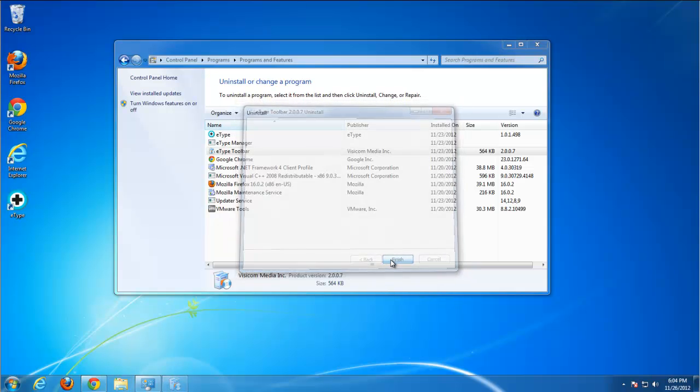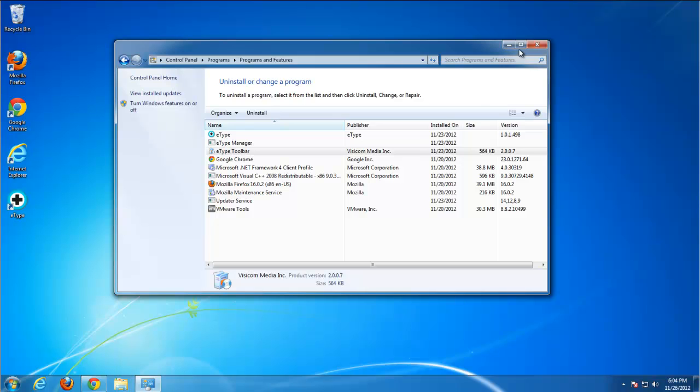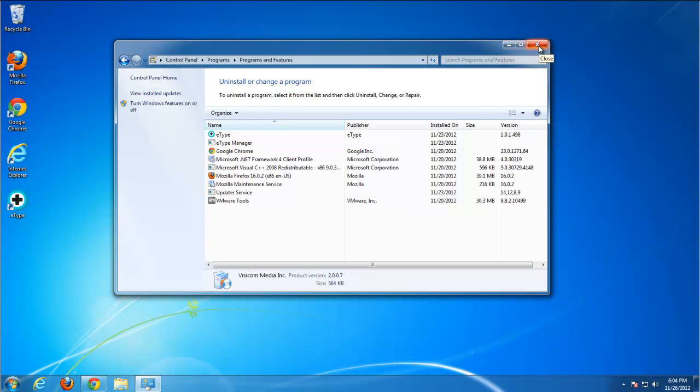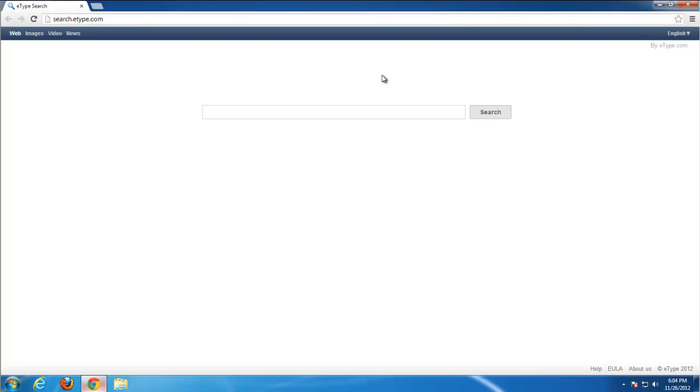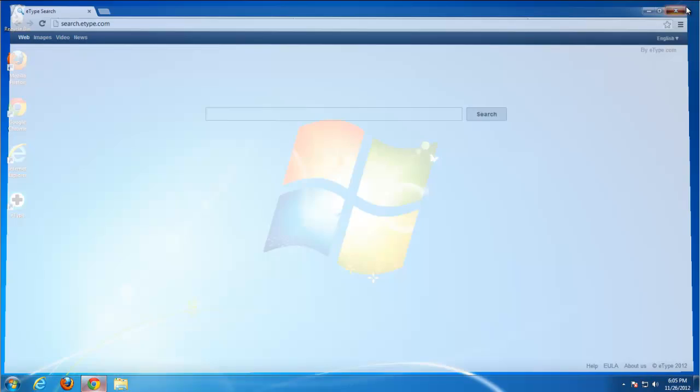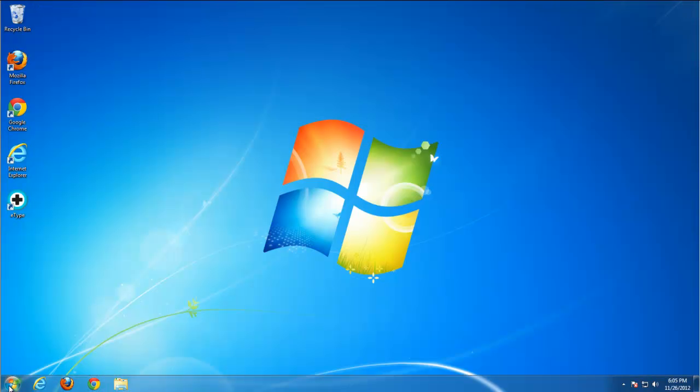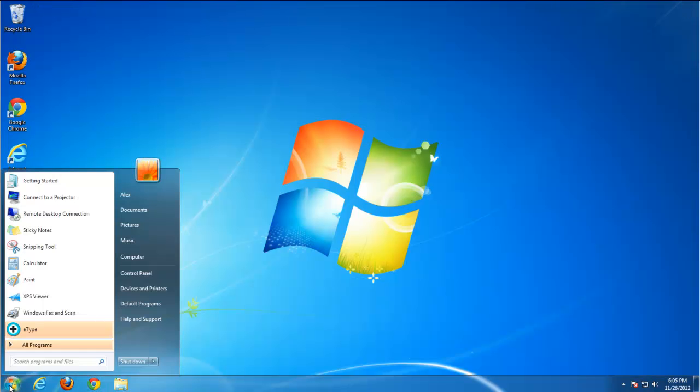It is actually removing quite a lot of things but just only removes toolbar from Internet Explorer and Firefox, not search and homepage.